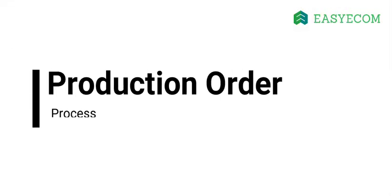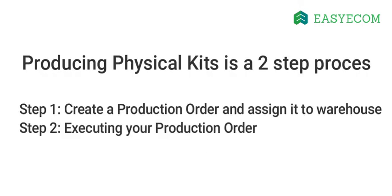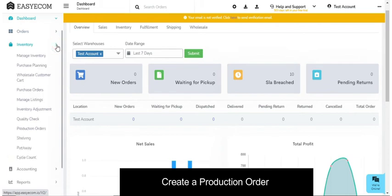Now that you have defined combos in the system, let me walk you through the process of producing physical kits which we call production order. Producing physical kits is a two-step process. First step is to create a production order and assign it to the warehouse for processing.